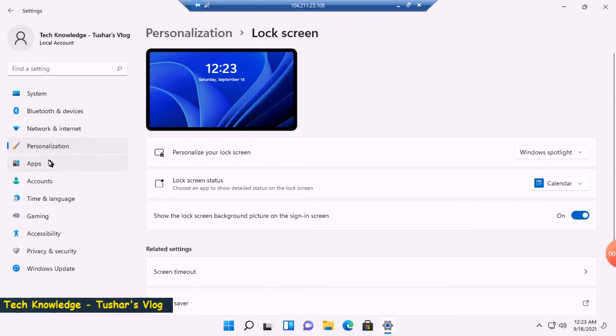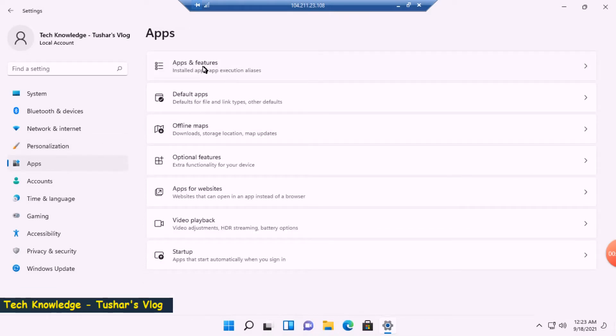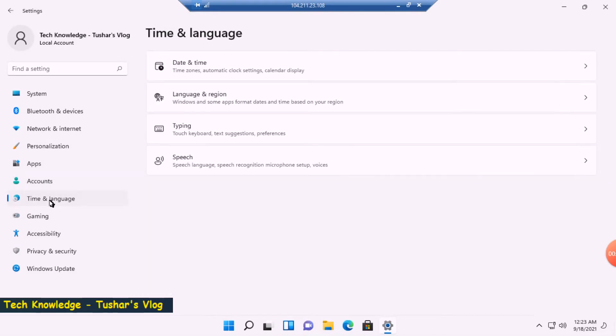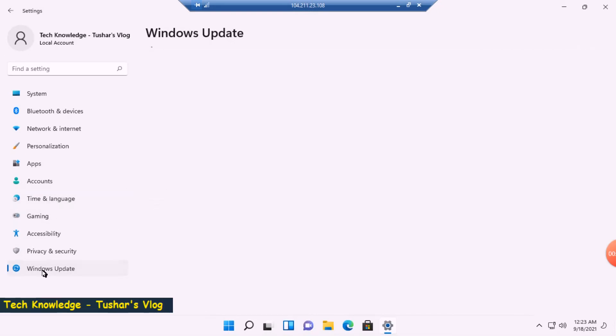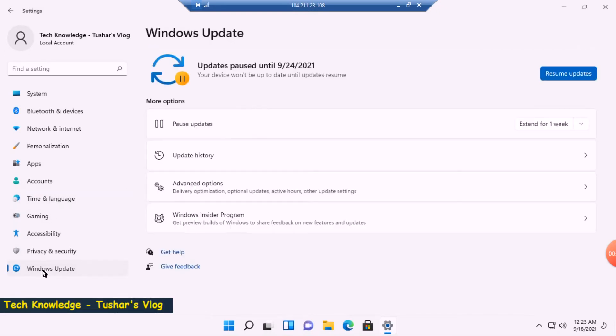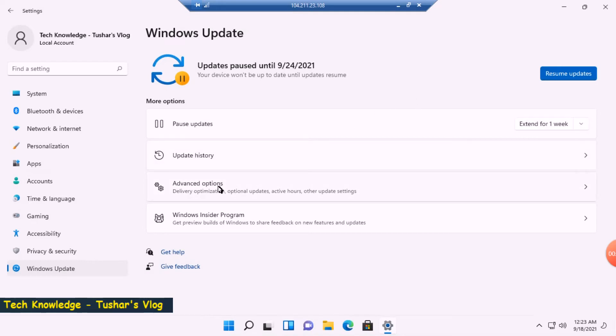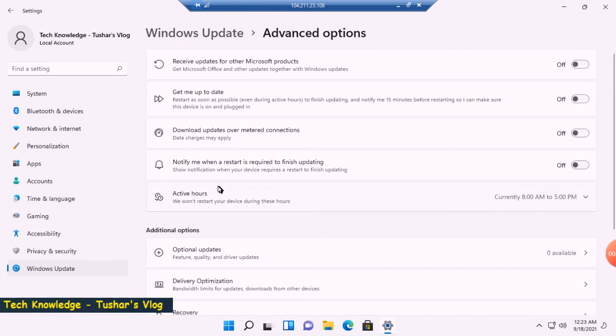Then we have Apps. All these options look the same as the previous version. Accounts will show up my current accounts or the local accounts I have on this device. Time and Language—again these look to be the same options. Windows Update, let's see what has changed. There's a pause button here and I can extend the Windows Update up to four weeks. So maybe when you are nearing the four weeks time, you can further postpone it. Then I have Update History, then I have Advanced Options. All look the same as before.